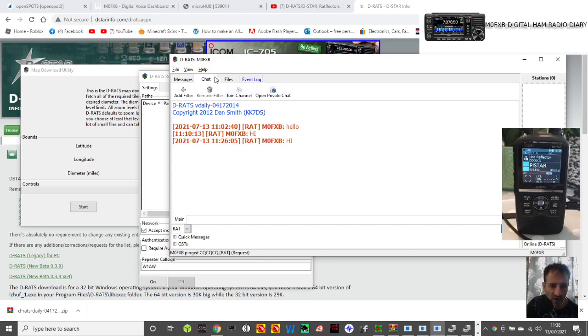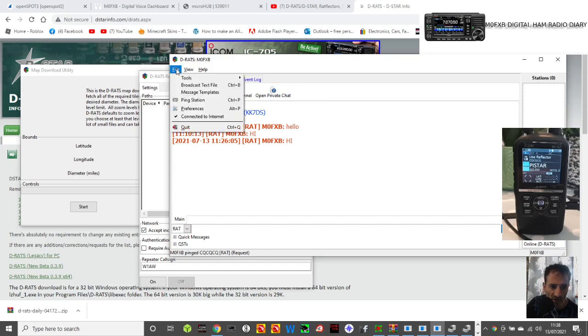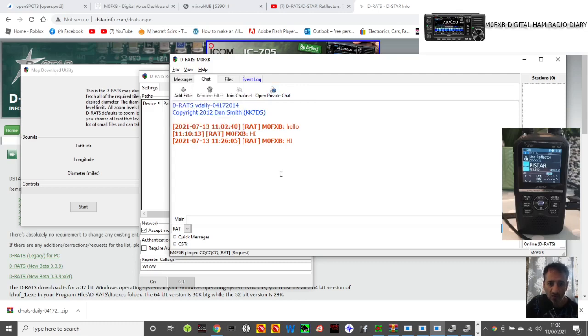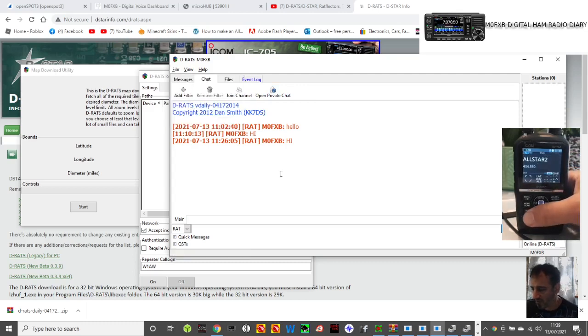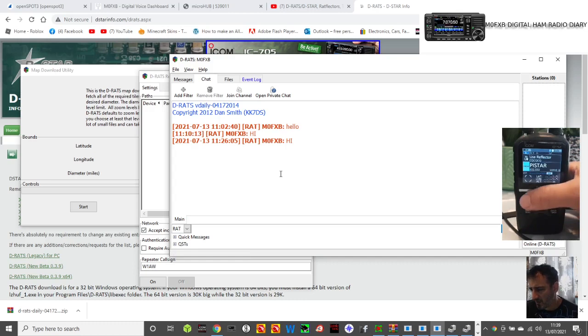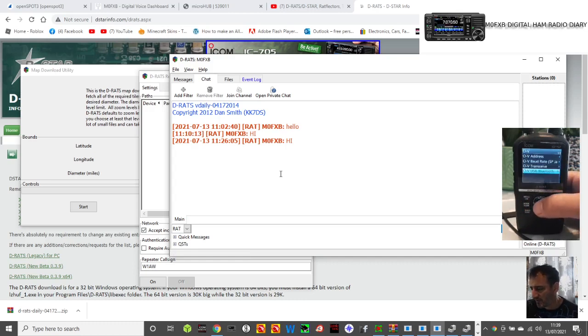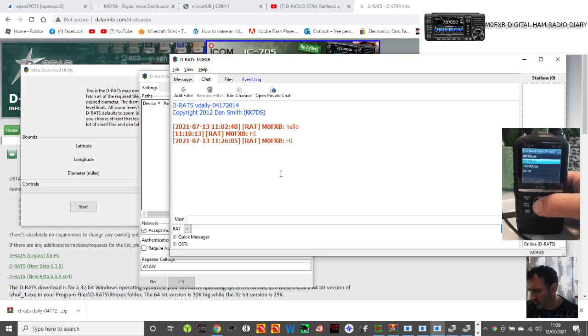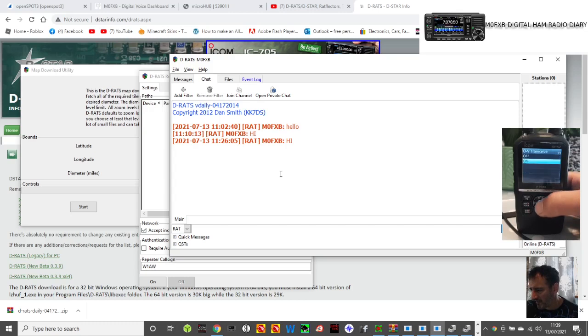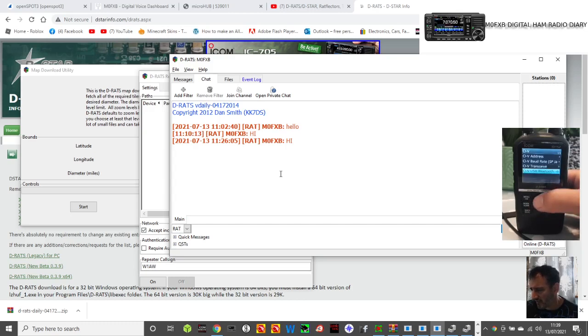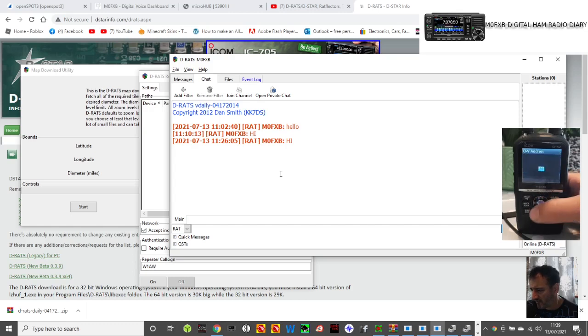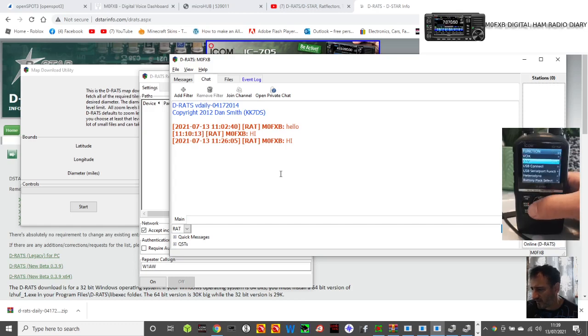If it worked it would ping all stations on the DRATS reflector and it would come here, but it's like it's not able to go online. But I still thought it was worth showing you. I'm going to show you how to select the radio now. On the radio you need to set it to 9600, so you just go Menu, Set, go to Function, go into the CIV part of your radio.